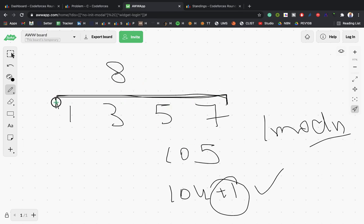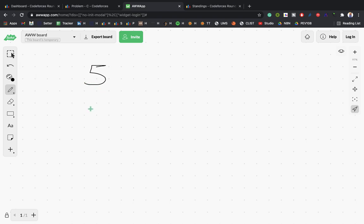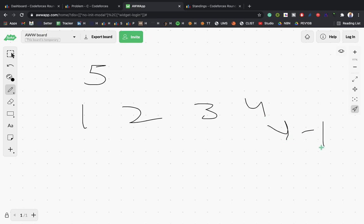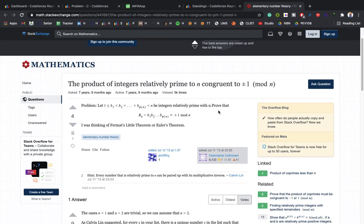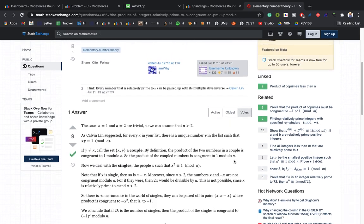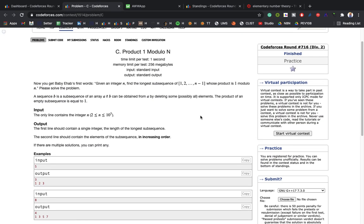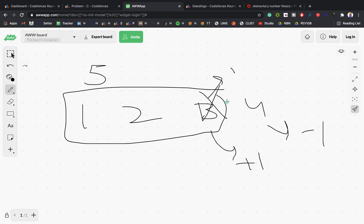So the algorithm is: find all numbers i from 1 to n-1 where gcd(i, n) = 1, multiply them together modulo n. If the running product equals 1, print the full sequence. If the product equals -1 (i.e., n-1), remove the last element and print the remaining sequence. The property used is that the product of integers relatively prime to n is congruent to ±1 modulo n — I'll mention the proof link in the description.